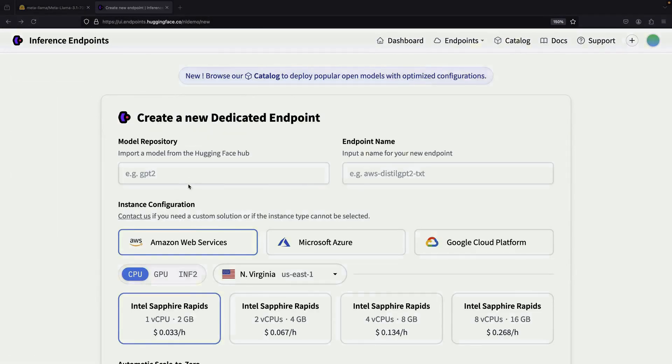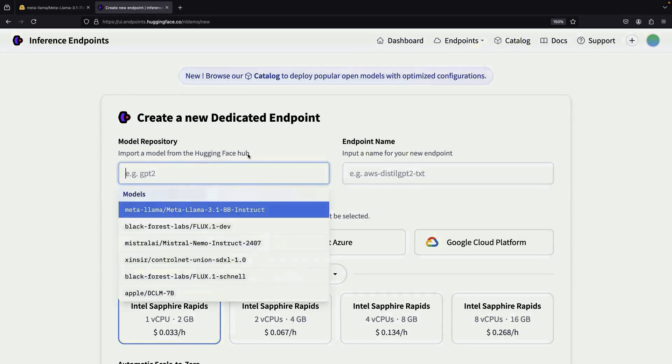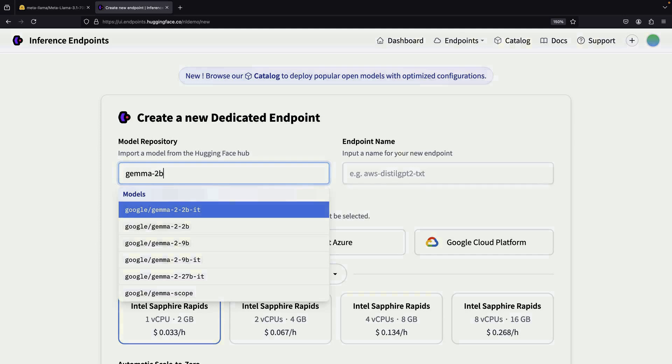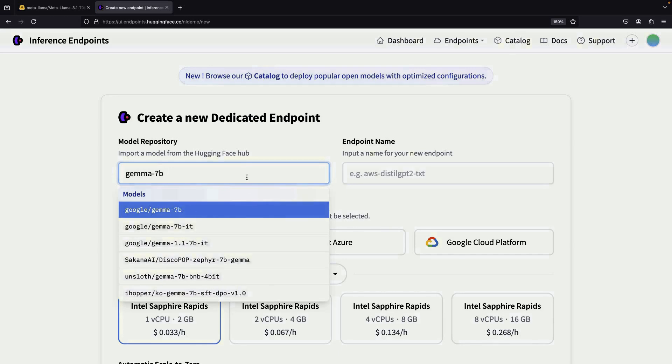It's worth noting that there are many different models that can be used with these inference endpoints. You could also use models like GPT or Gemma. This flexibility is one of the great features of HuggingFace's service.